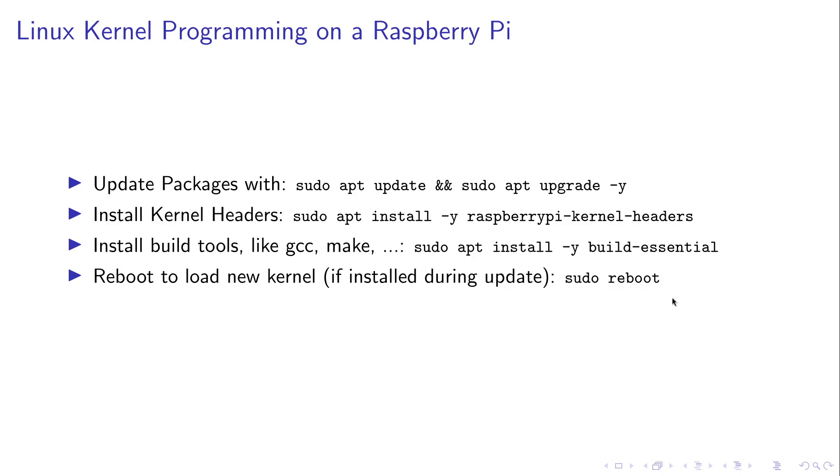Okay but I think that's enough theory for today. So now let's start kernel programming and I hope I will see you in my next video.